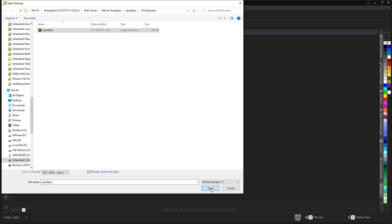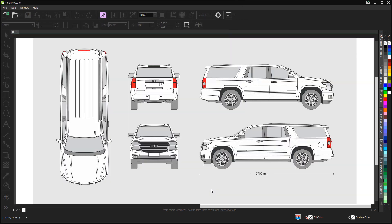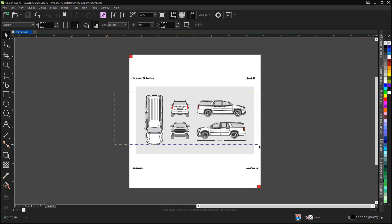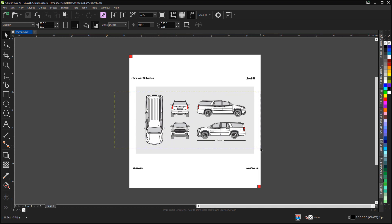We'll select the file and click open. It comes in and let's do a zoom to page so we can see the entire page. You'll see the actual template here and various other things around the file. What I'm going to do is select just the artwork of the template.